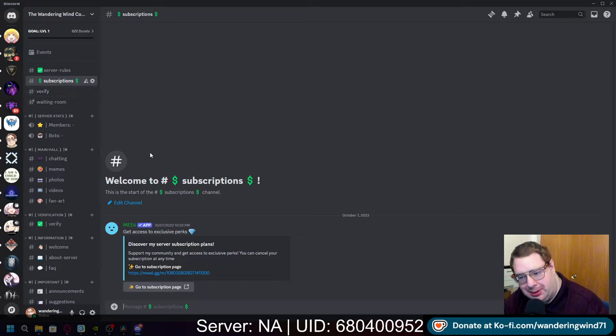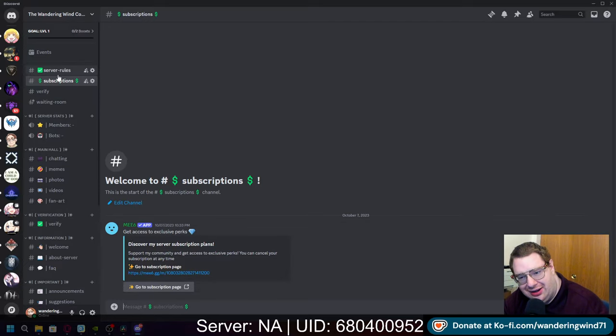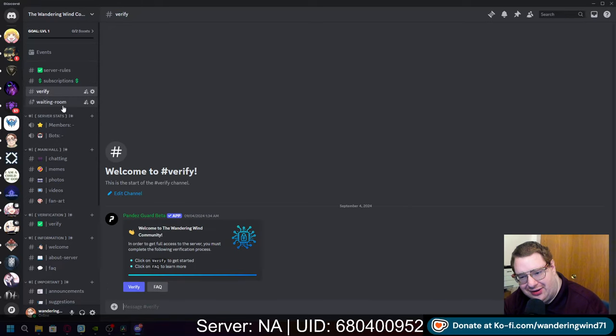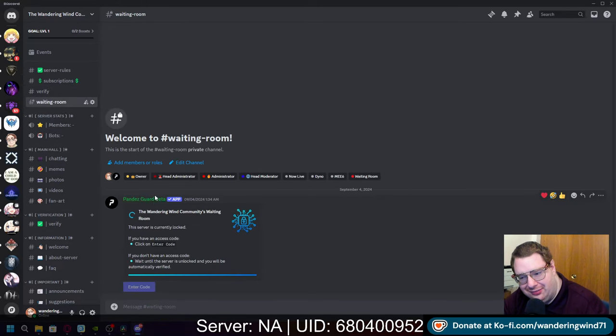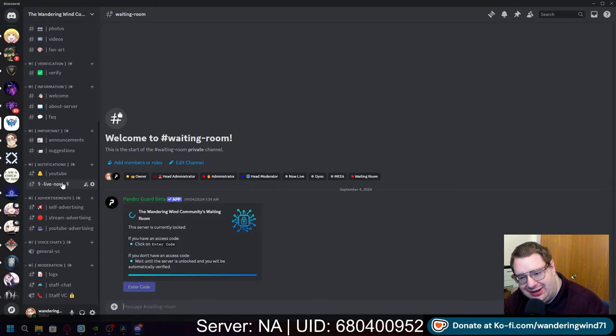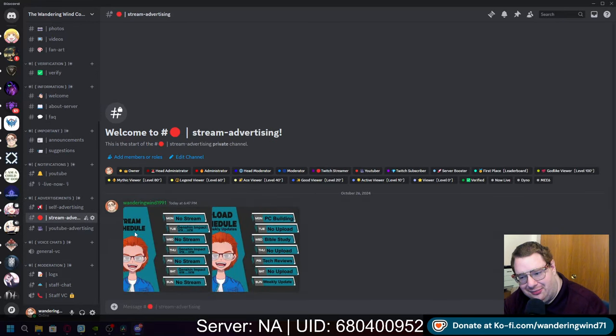But subscriptions, I don't know that I really want to keep that because honestly, it's not like it matters. Server rules, verify, waiting room, everything else. So I'm definitely going to be working on getting that re-situated.